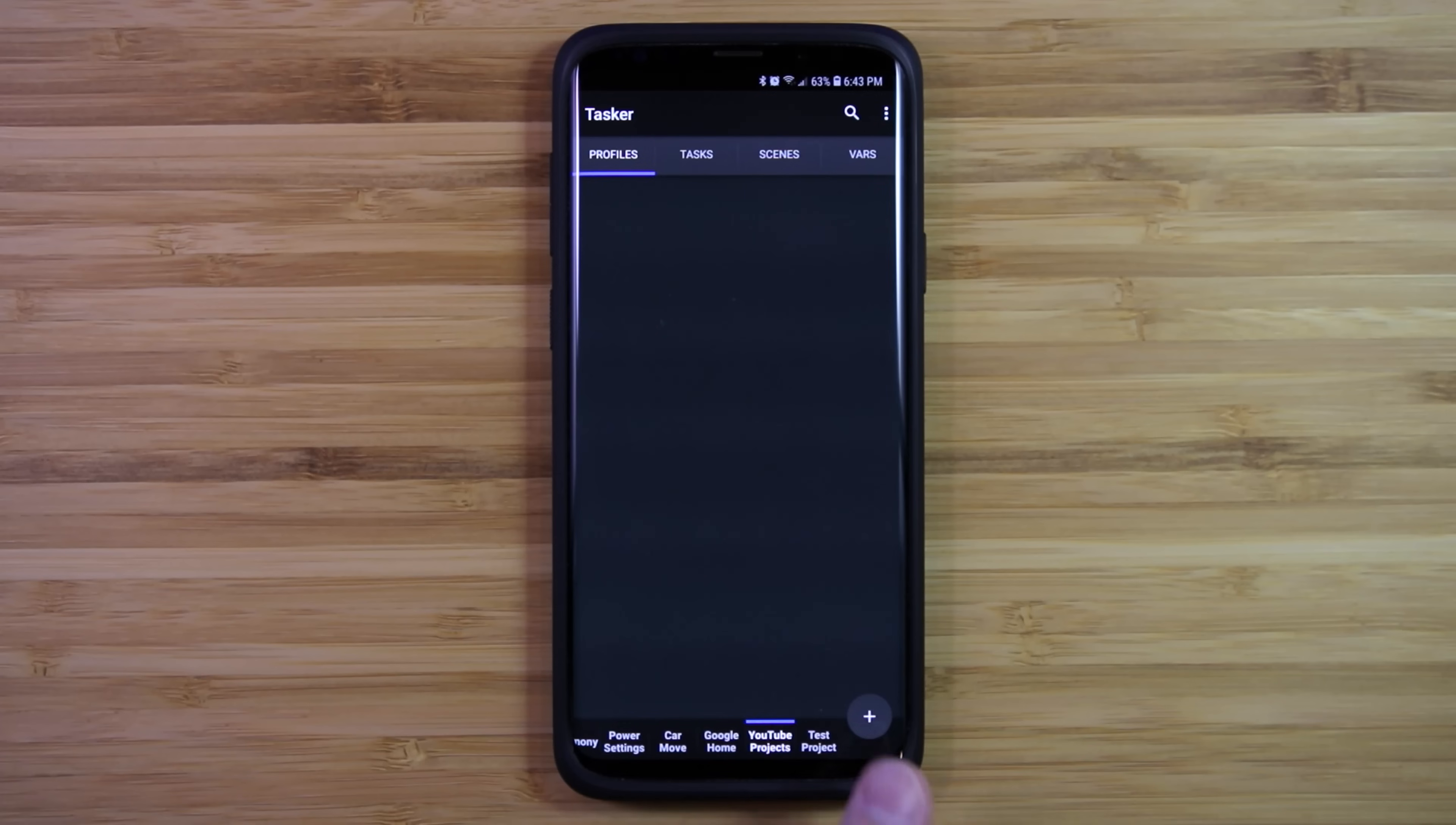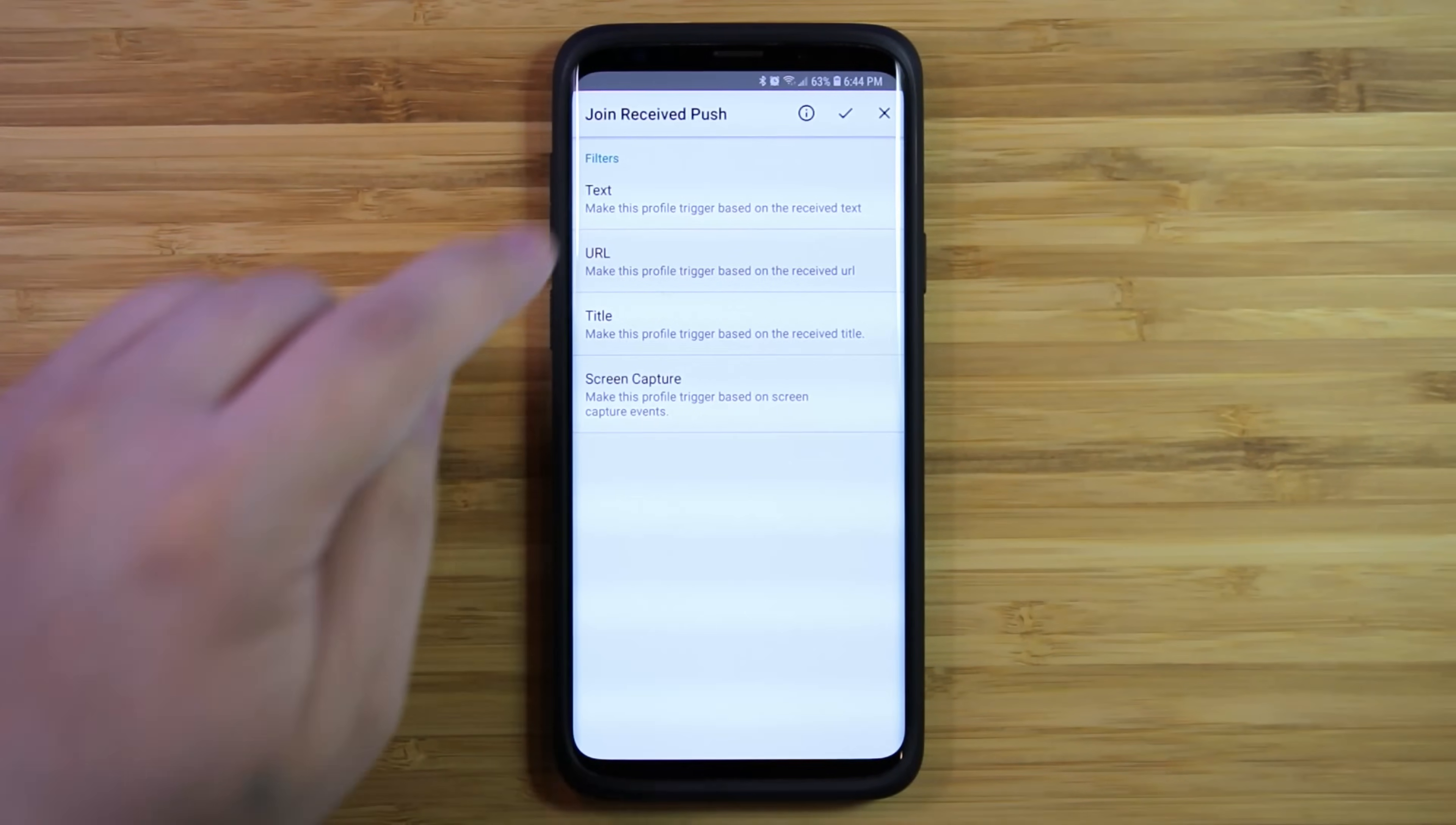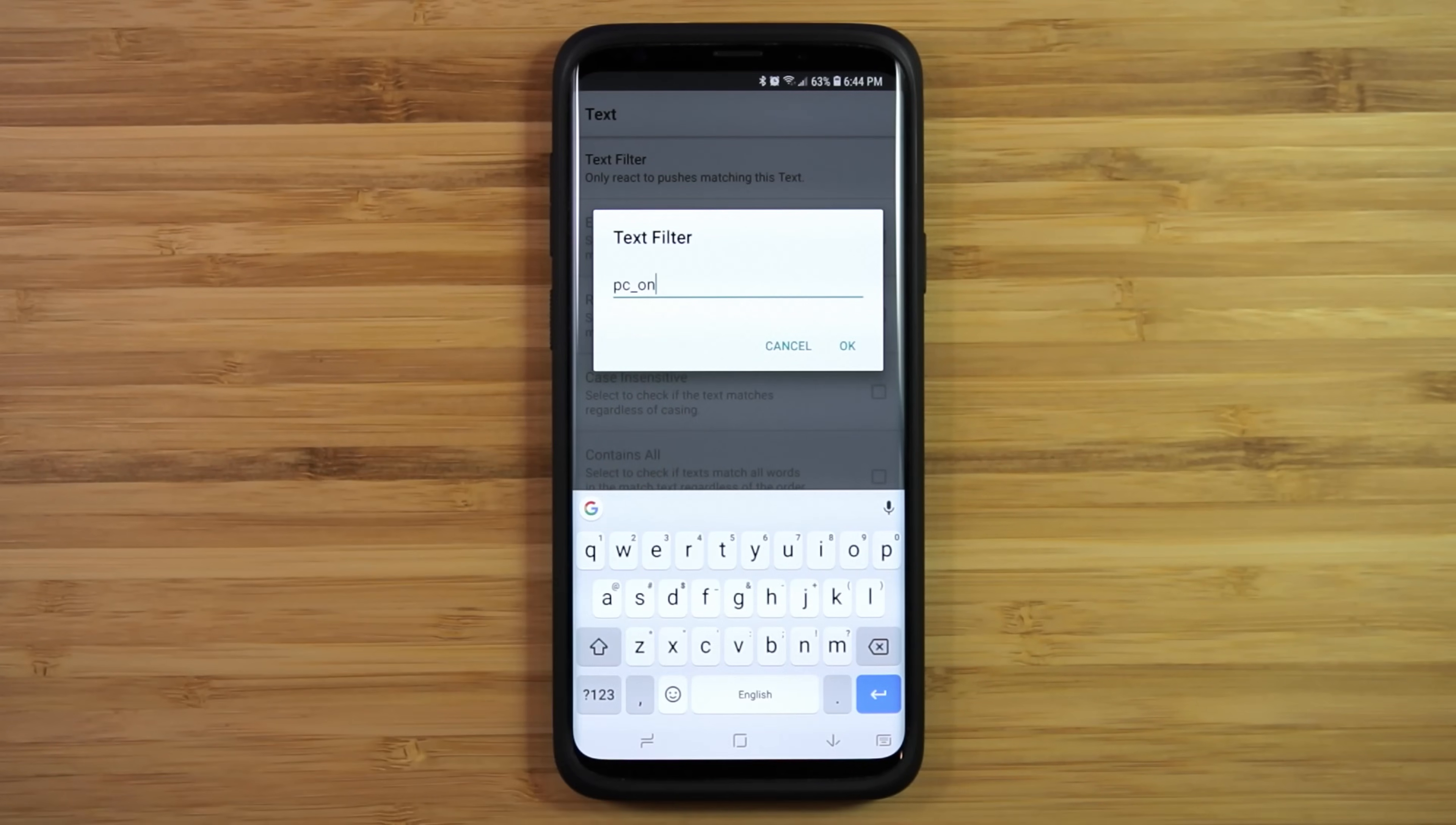Tap on the plus icon to create a new profile. Tap on event, plugin, join, text and text filter. Type pc underscore on and then tap ok.